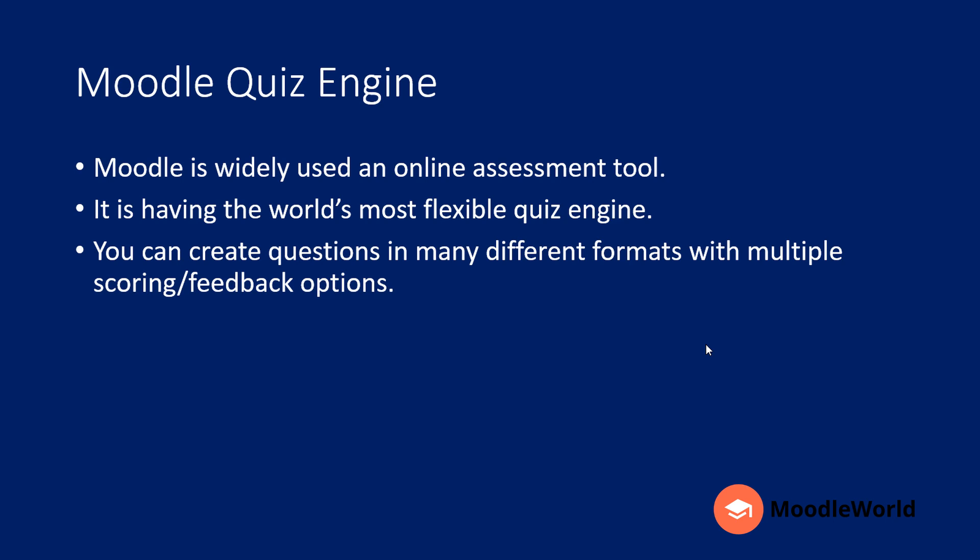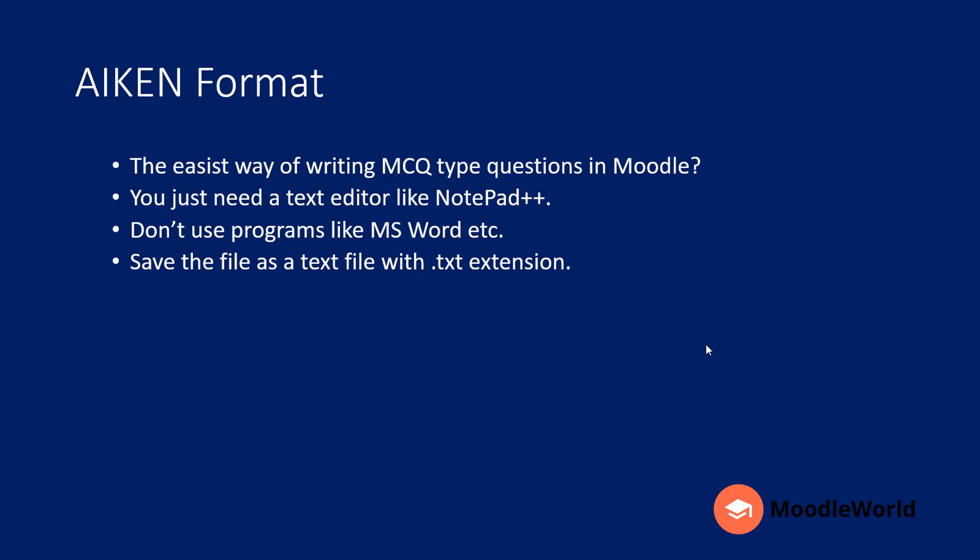Moodle is widely used as an online assessment tool globally. It has the world's most flexible quiz engine. You can create questions in different formats with different scoring and feedback options. The AIKEN format is the easiest way of writing multiple choice questions in Moodle.